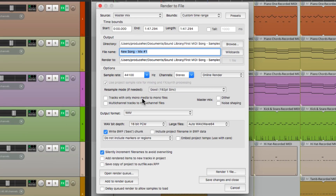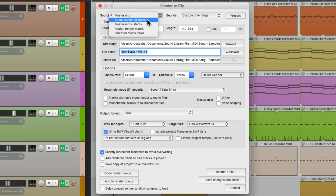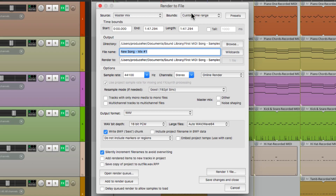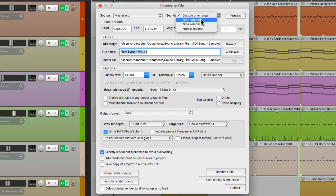This opens up the render dialog. We can choose to bounce down a mastermix, stems, or a combination of either. We're going to choose mastermix. Then we can choose the entire project or just the time selection, which is what I prefer.